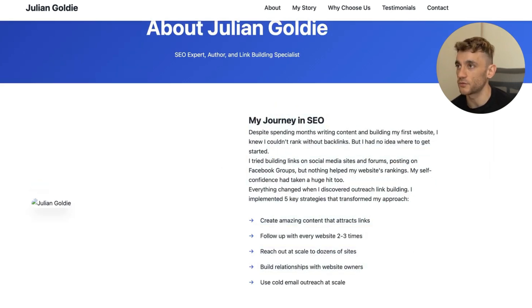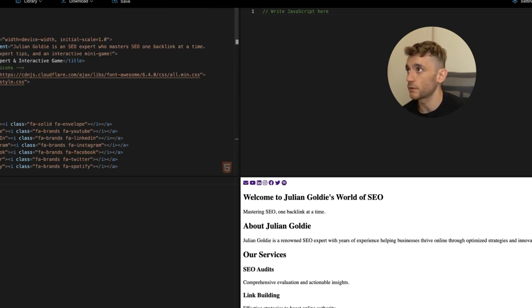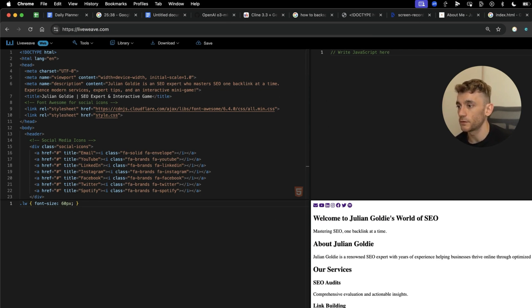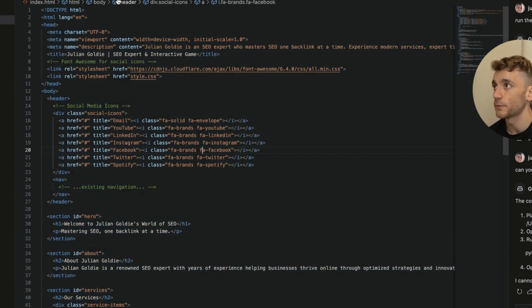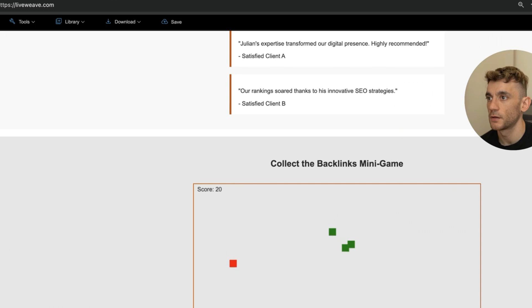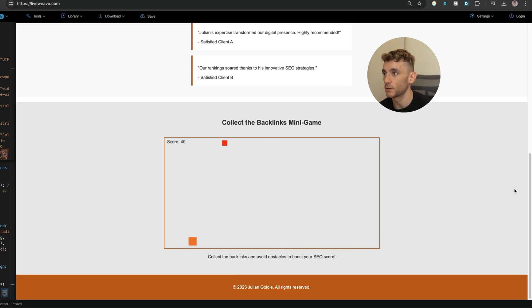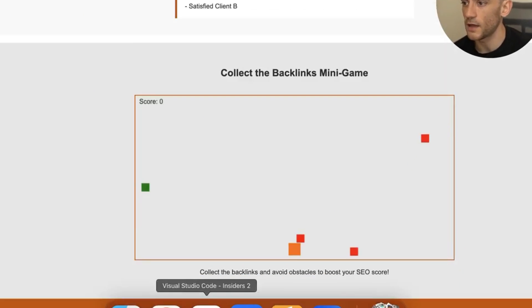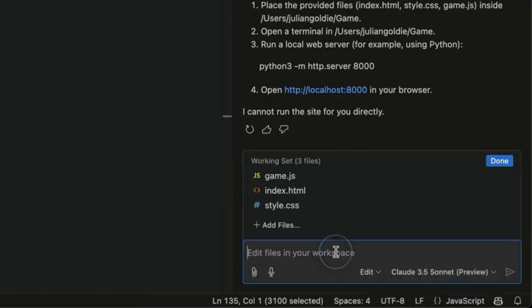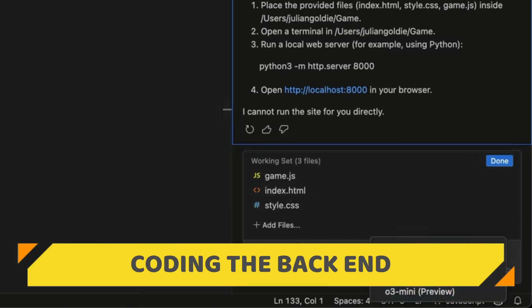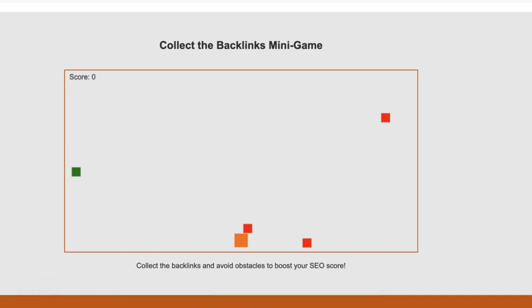You can take files from the project and run them through Liveweave, especially for simple HTML, CSS, and JavaScript projects. We grabbed the HTML, the style CSS, and the JavaScript for the game, plugged them into Liveweave.com, and now we have our game built out — 'Collect the Backlinks' — with the score updating. Switching to Claude 3.5 Sonnet for improving the front end: GPT-o3 mini does a great job for coding the back end, but the design isn't great when you land on the page.